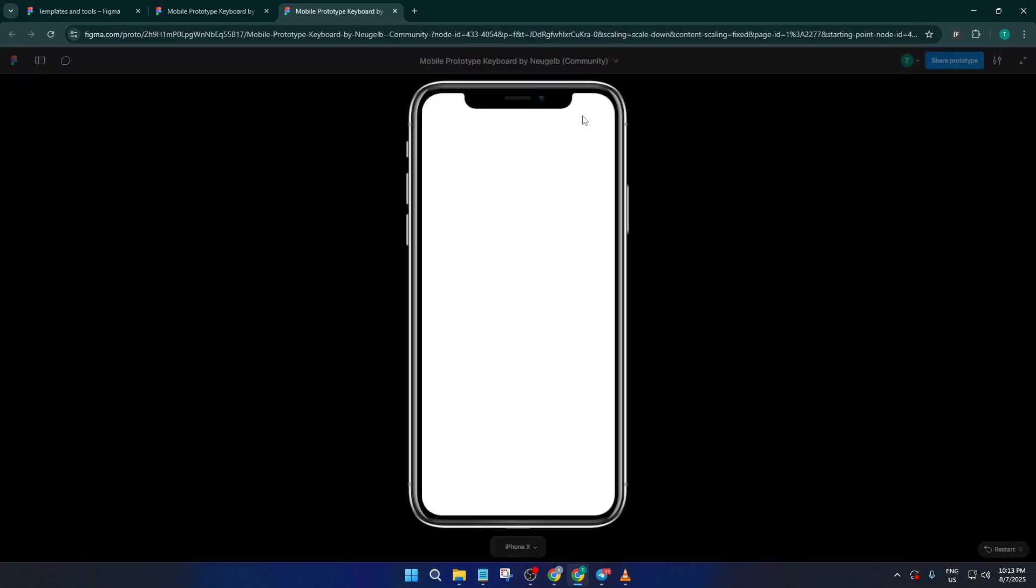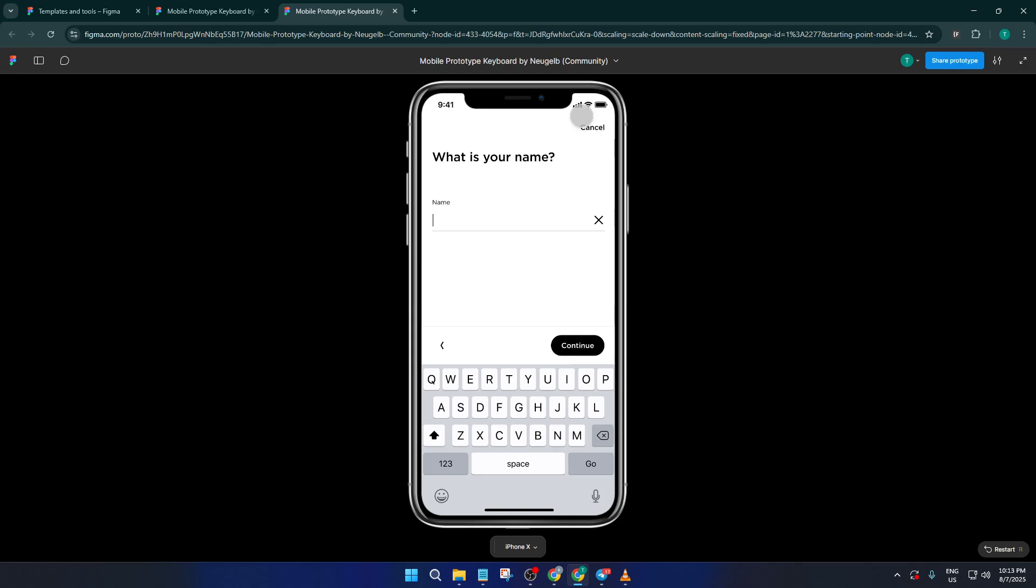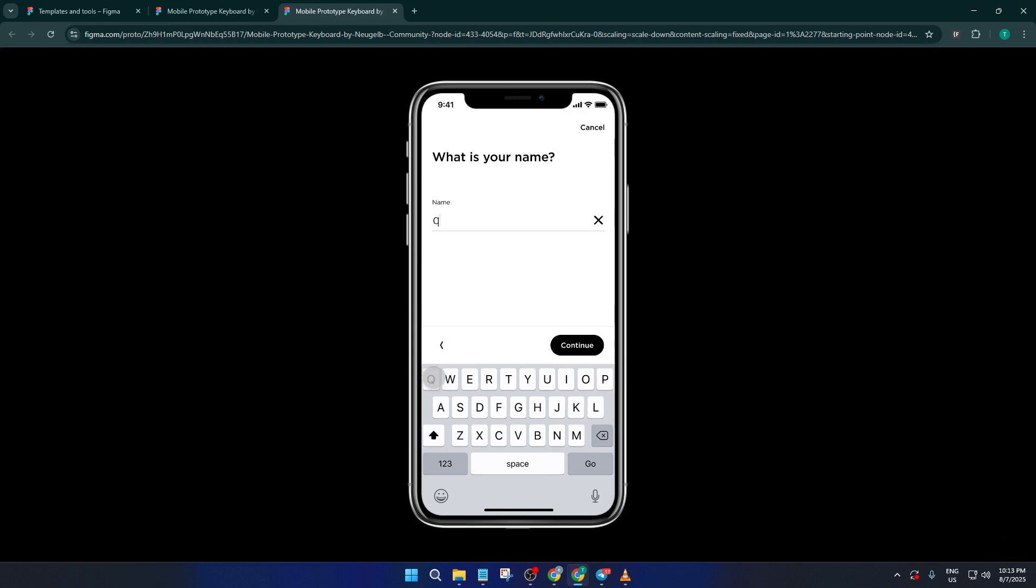And that's it. See how streamlined that was. In just minutes, you've gone from a blank canvas to a full-fledged mobile keyboard prototype with all the bells and whistles. Seriously, this can save you hours for every project.